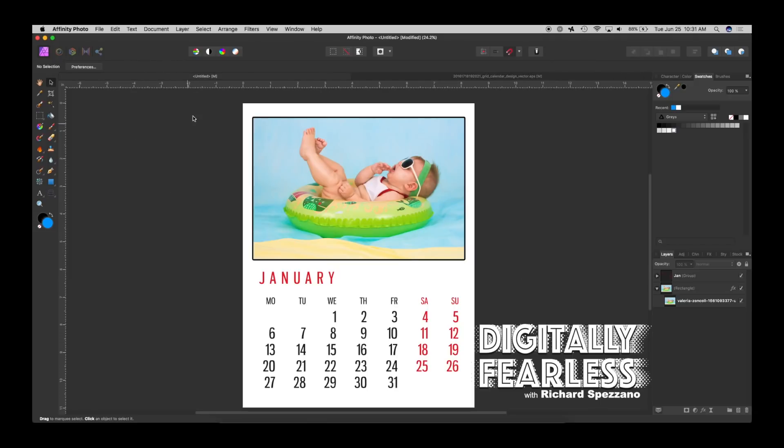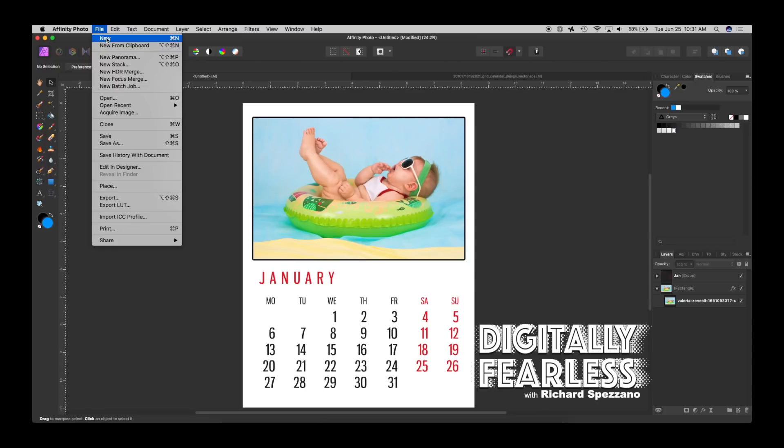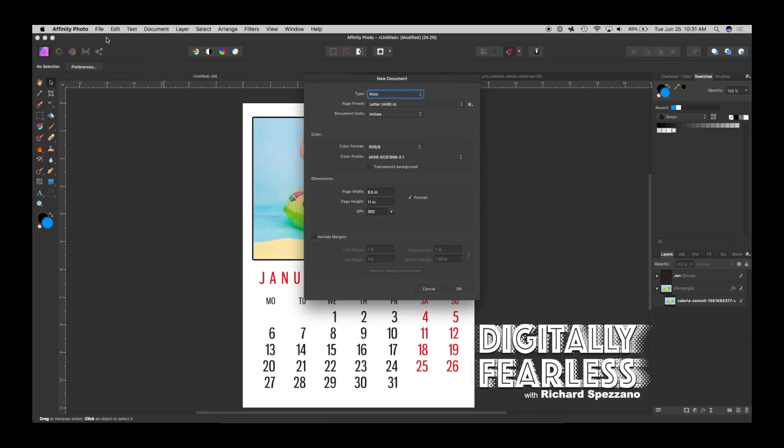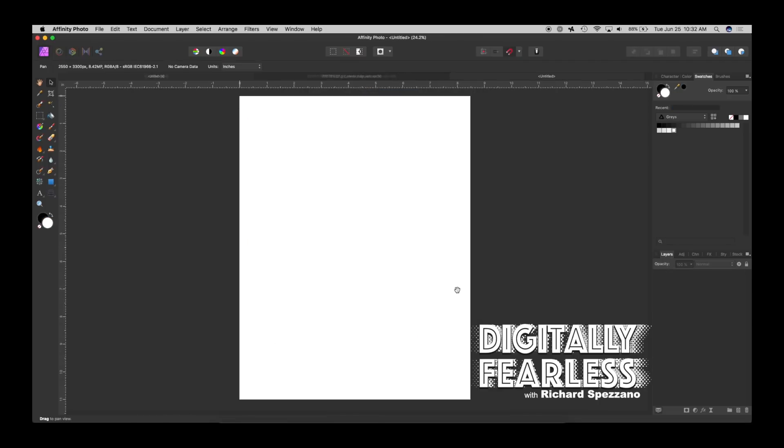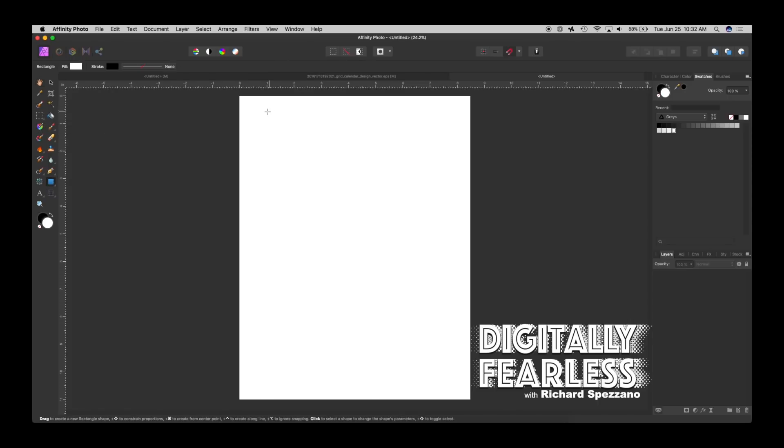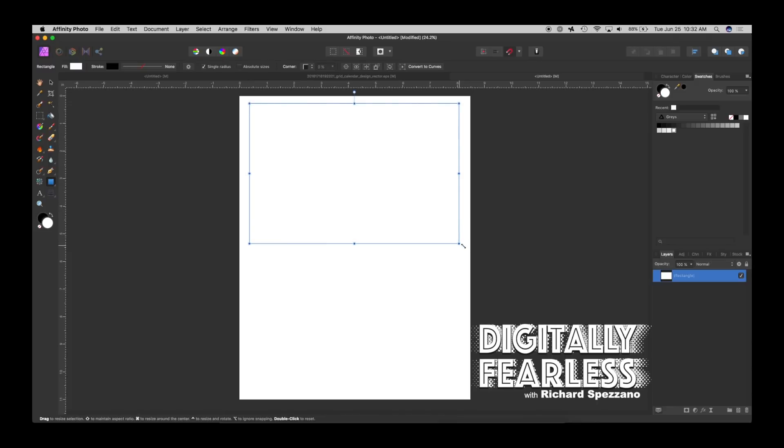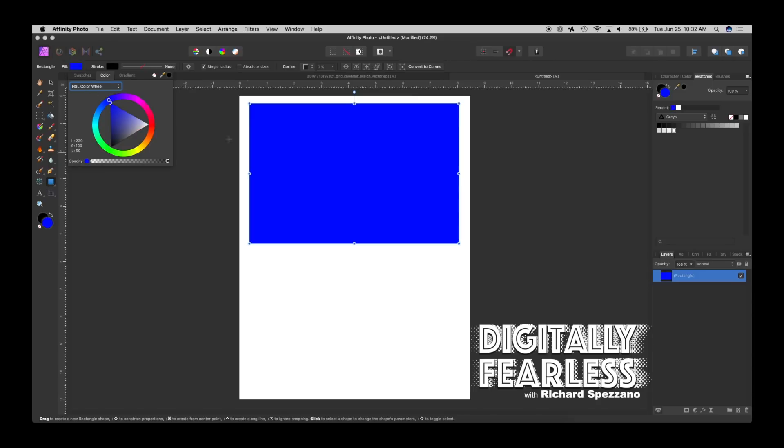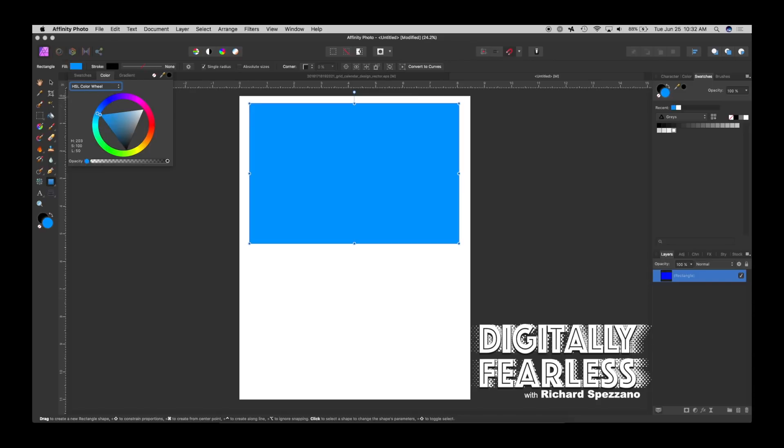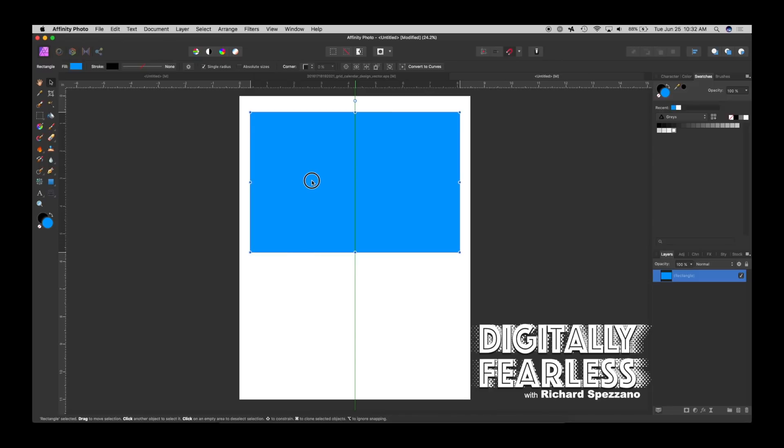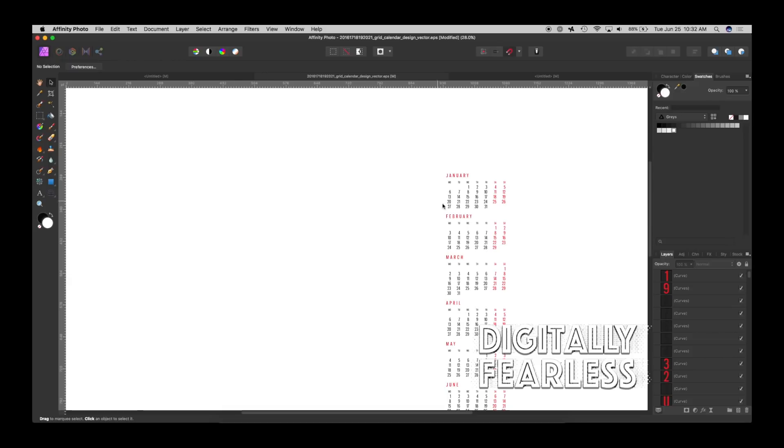Now I opened up a new file, file new, and I chose a print document portrait at 8.5 by 11, 300 DPI. You can choose anything you want. Here's a blank page. What I did next was I wanted to create a template so I chose a rectangle and I'll give it a color, it doesn't really need it but it helps to see what we're doing here.